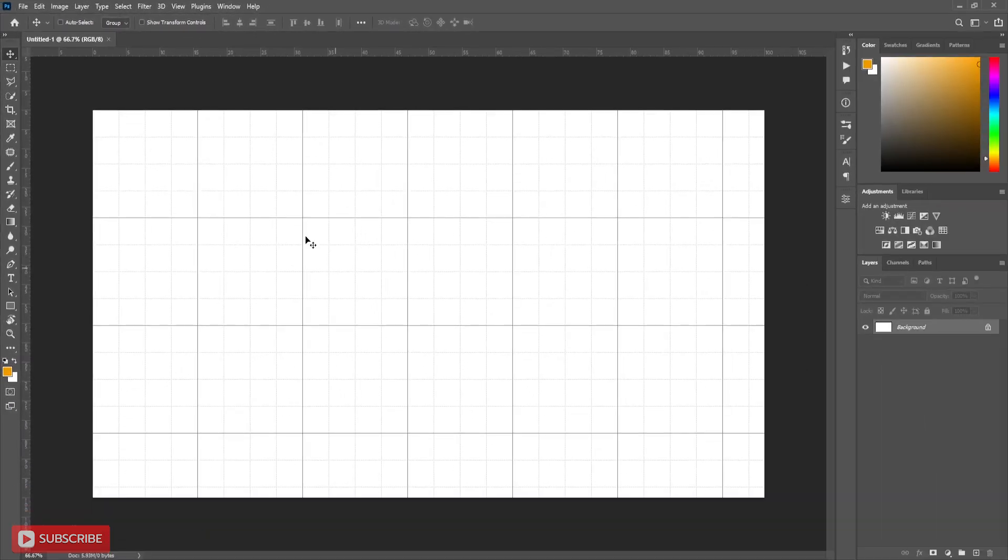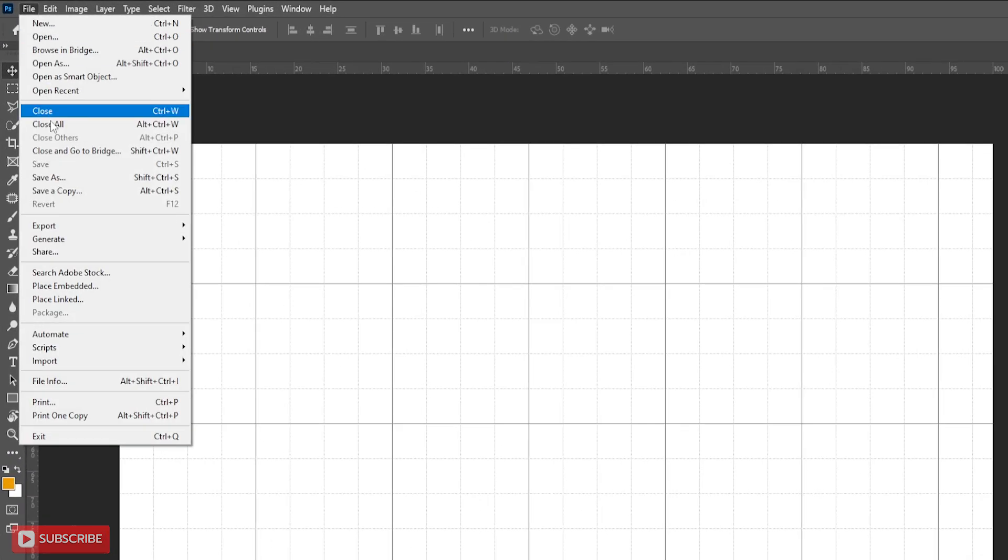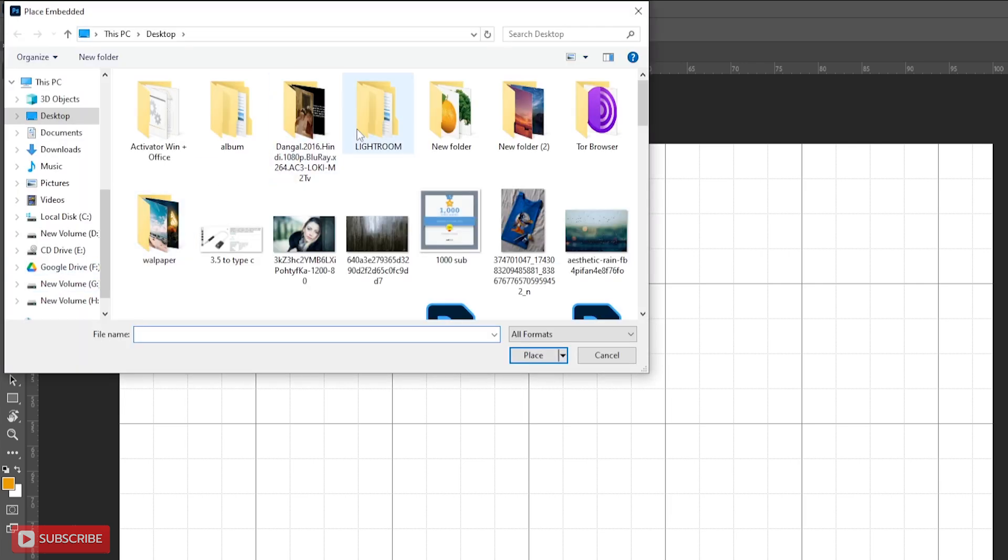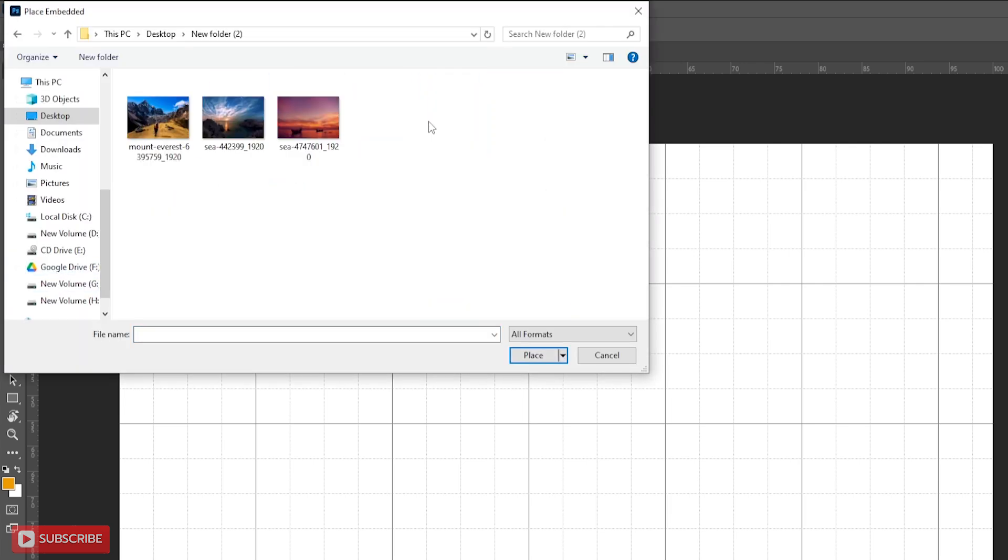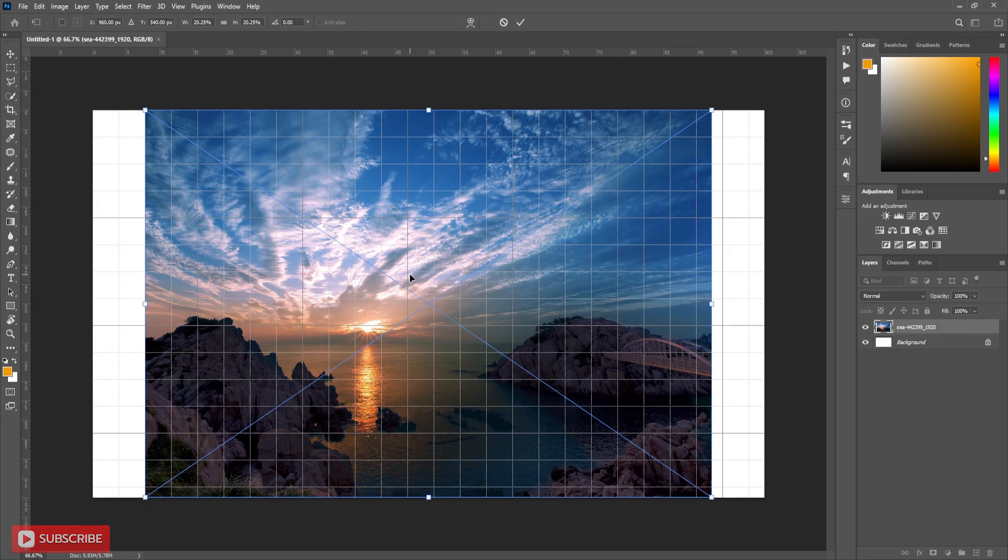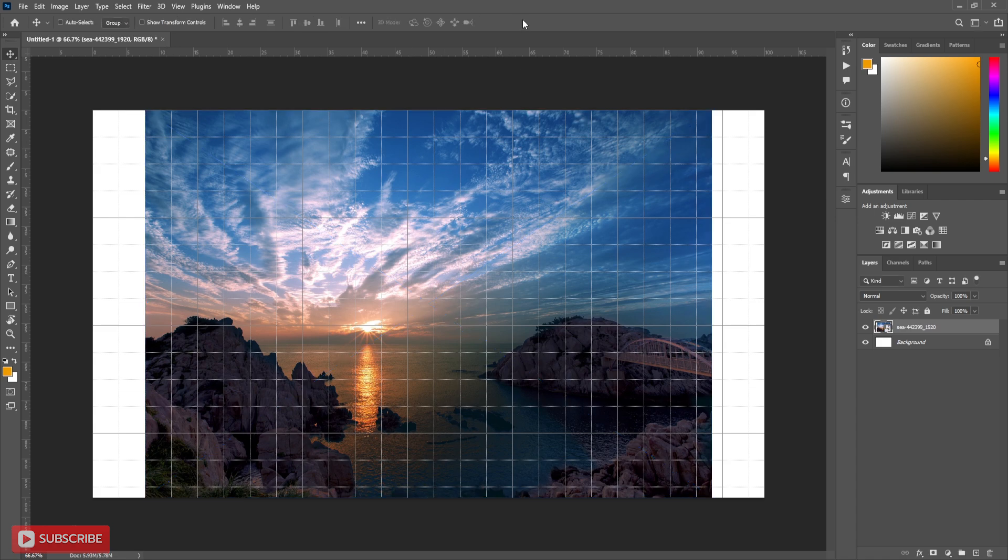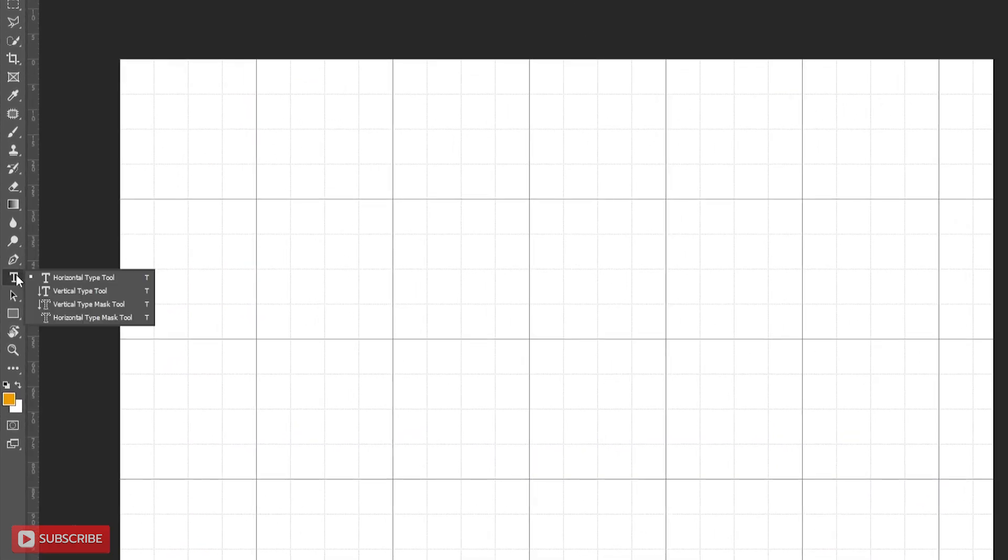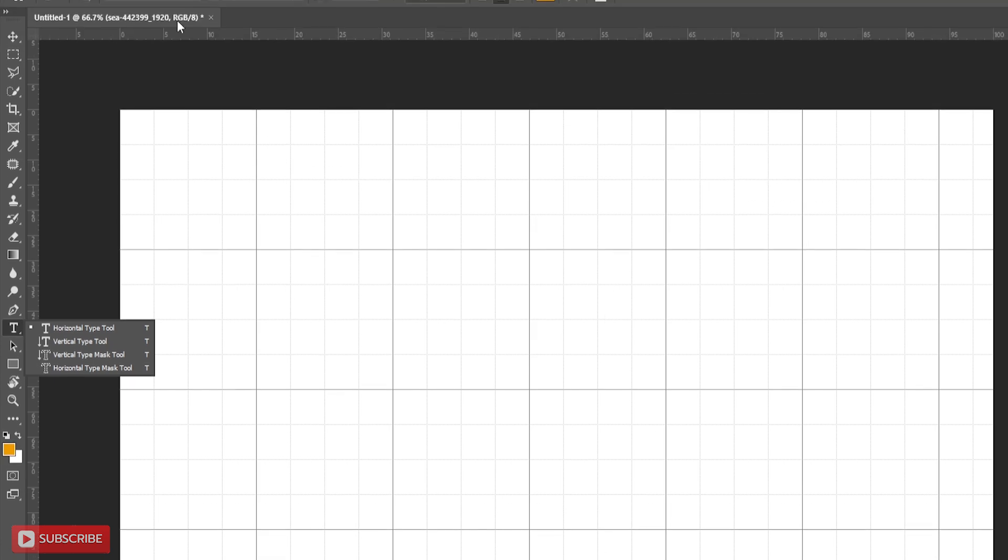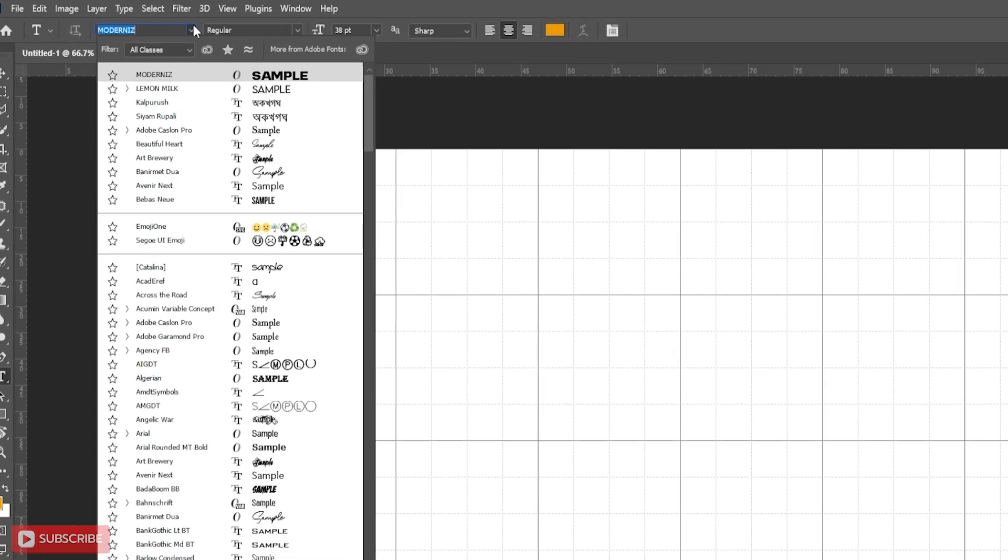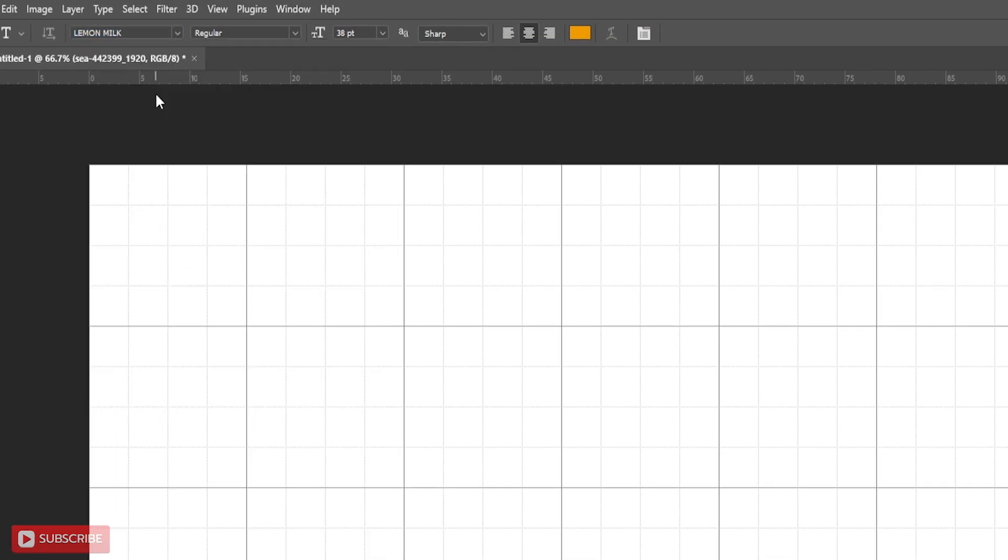Now bring the picture. Hide it for some time. Take type tool. I have used this font.